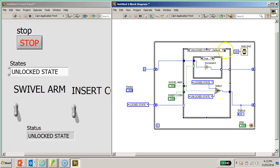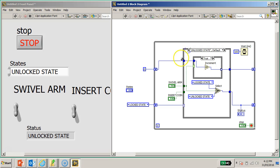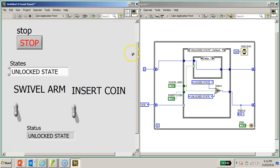For the lock state, since there is no counter change, I'm just going to pass the wire through so that the shift register retains the final value. Similarly, if the swivel arm or push is not activated, the counter just passes through the value unchanged. The system is now complete.